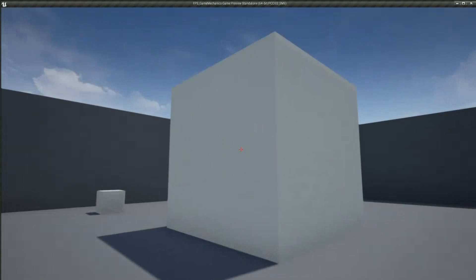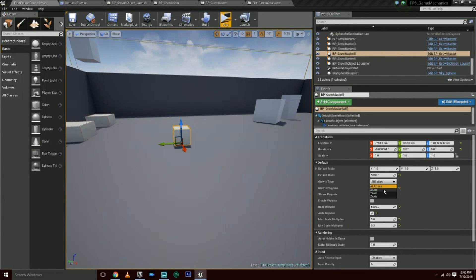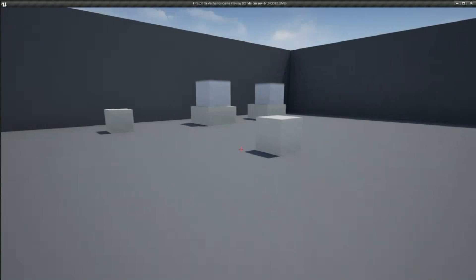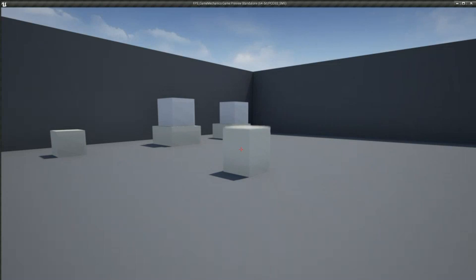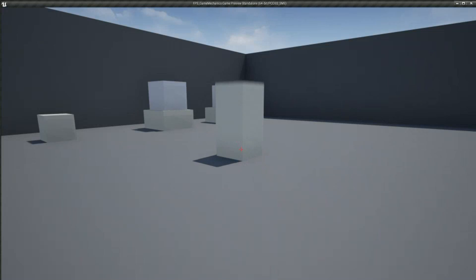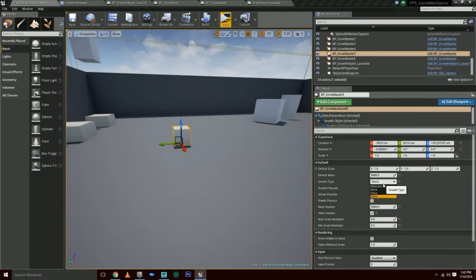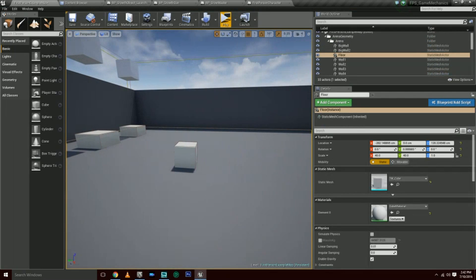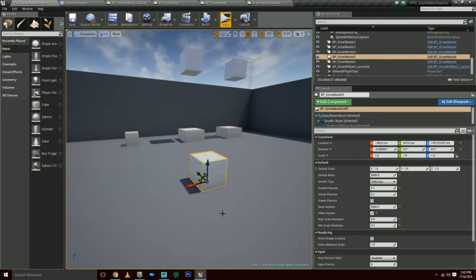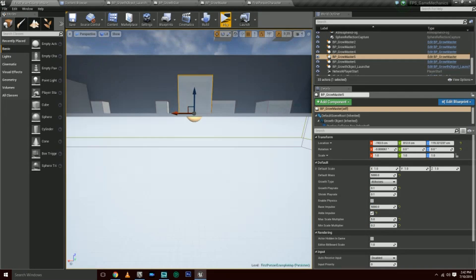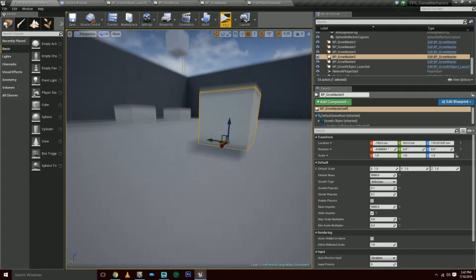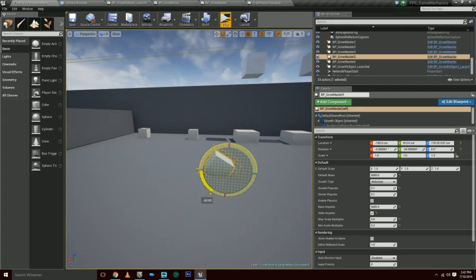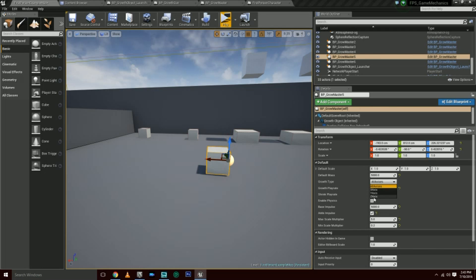If it's set to like z for example, it's going to grow up like that. And then so on with x and y. It'll grow based on the pivot point. If you notice the pivot point's kind of right at the bottom center. So let's say for example I roll it this way and I set it to z, it's going to go like that.